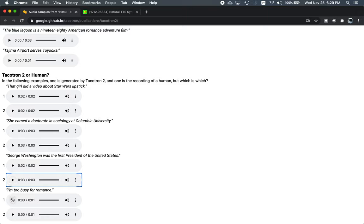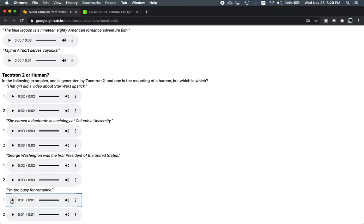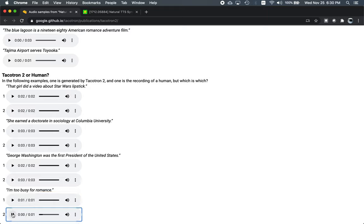And finally, I'm too busy for romance. I think that the first one is the human, but I am not positive. This is the only one that I can even make a guess on. The first example has more intonation that makes me think this is the human. I'm too busy for romance. Whereas the second example still has okay prosody, but doesn't have the emphasis. I'm too busy for romance.